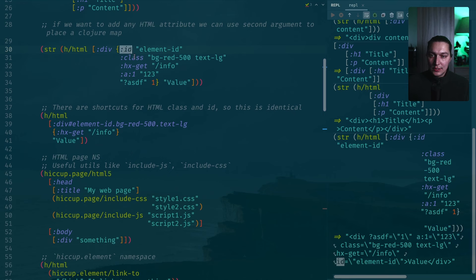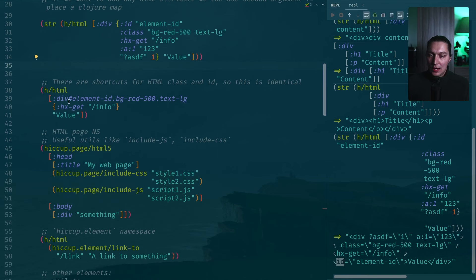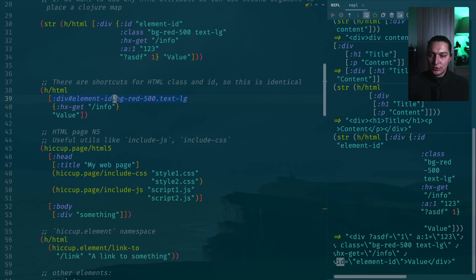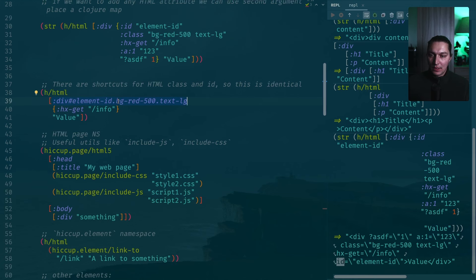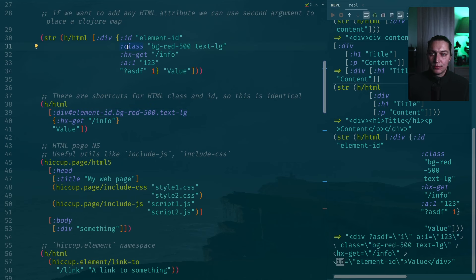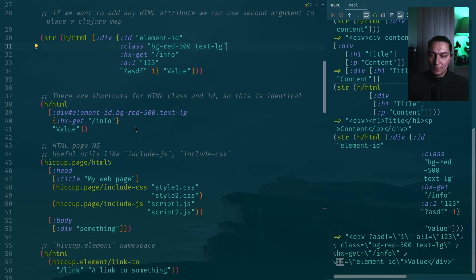For ID and class, we have syntax sugar you can call it like that. It looks similar to what you get from just HTML. Basically this symbol means that the next element will be ID and the class is the dot. You can put dot multiple times and it will be different class names. This should look pretty familiar if you work with HTML. Of course the benefit of using this map and different attributes is that you can use some Clojure functions on top of them and generate maybe classes depending on some conditions and add some other attributes as well.